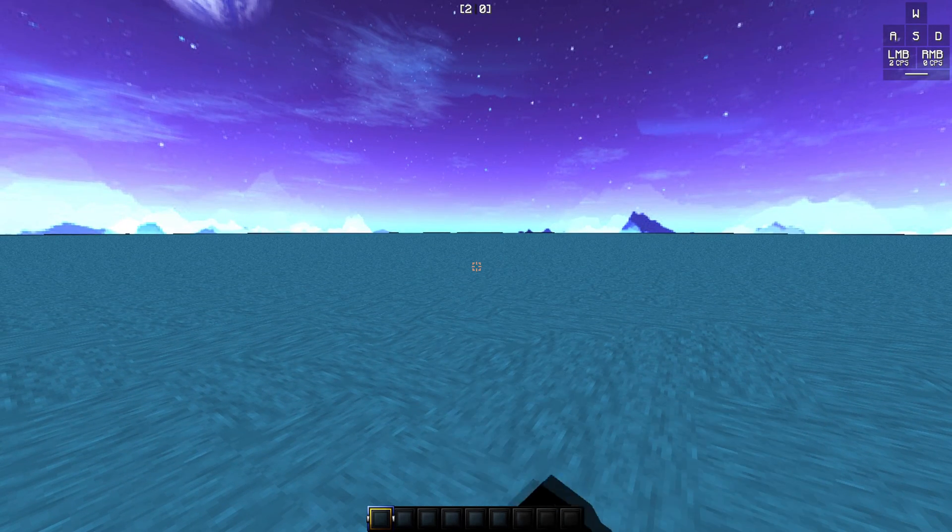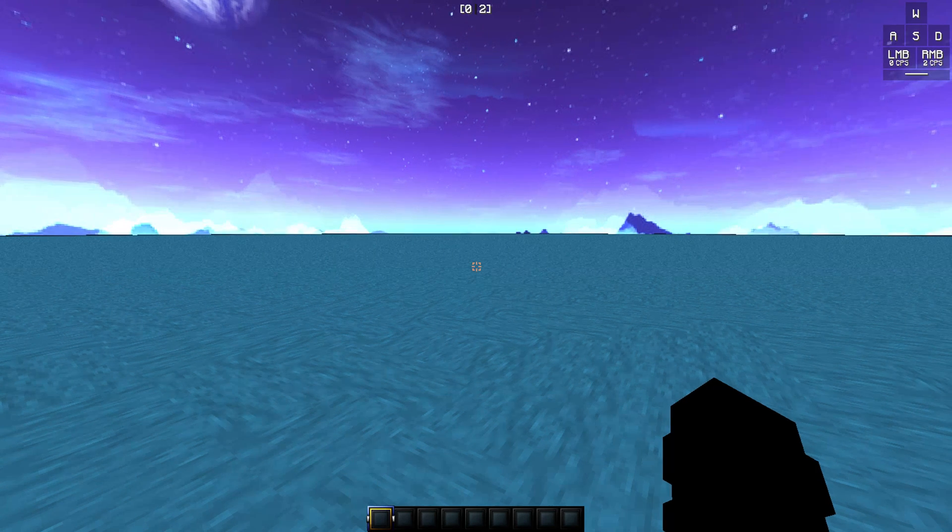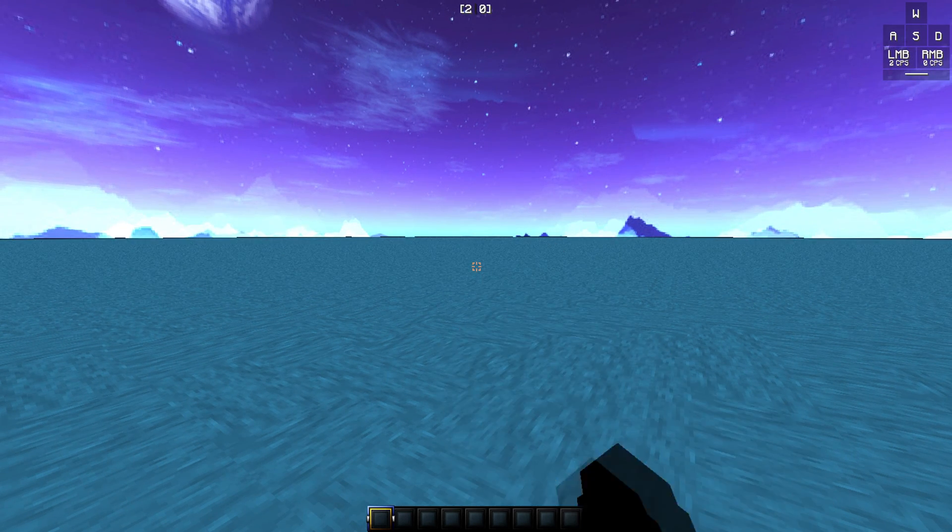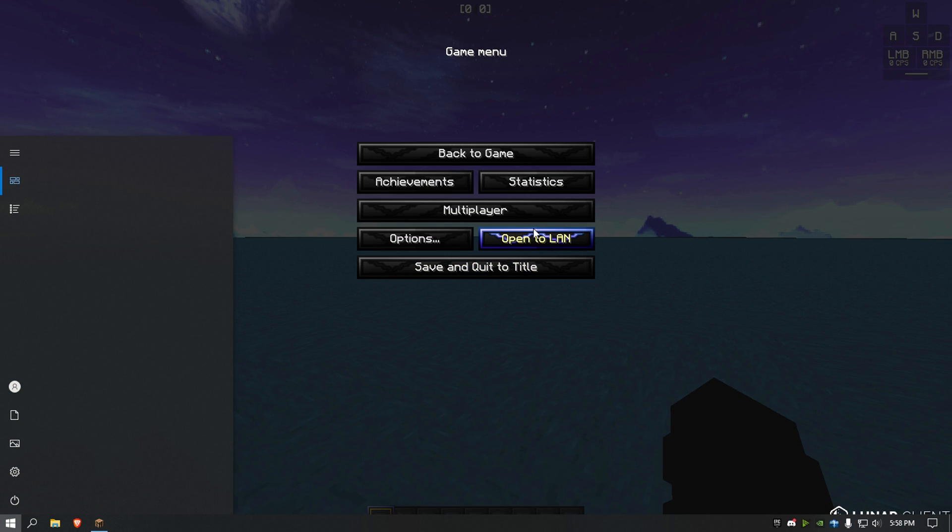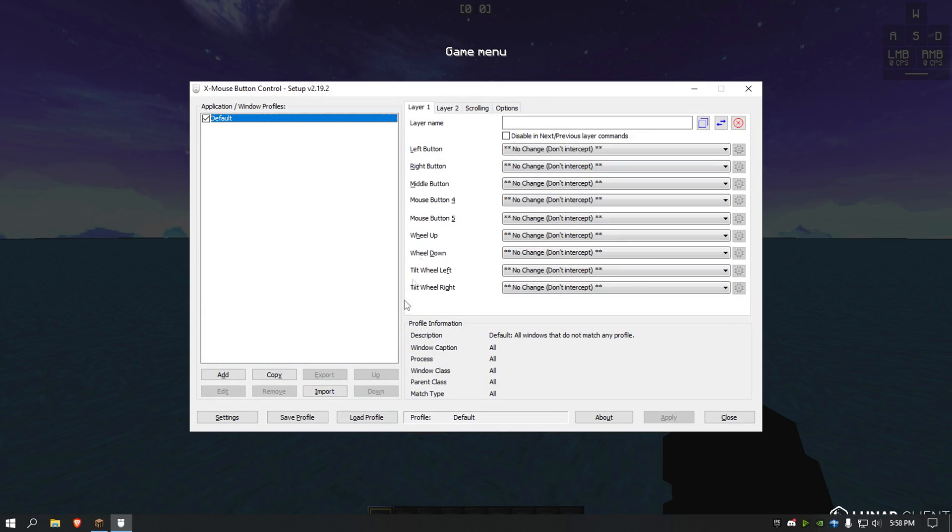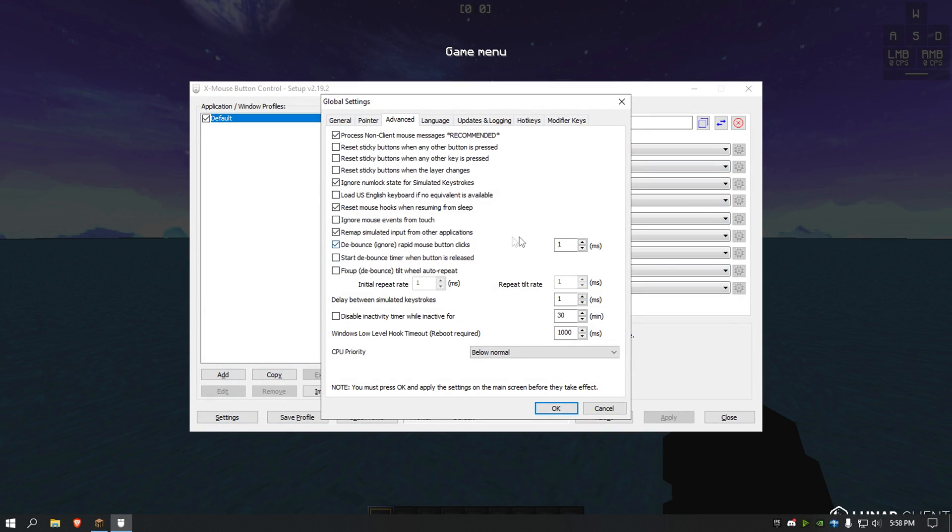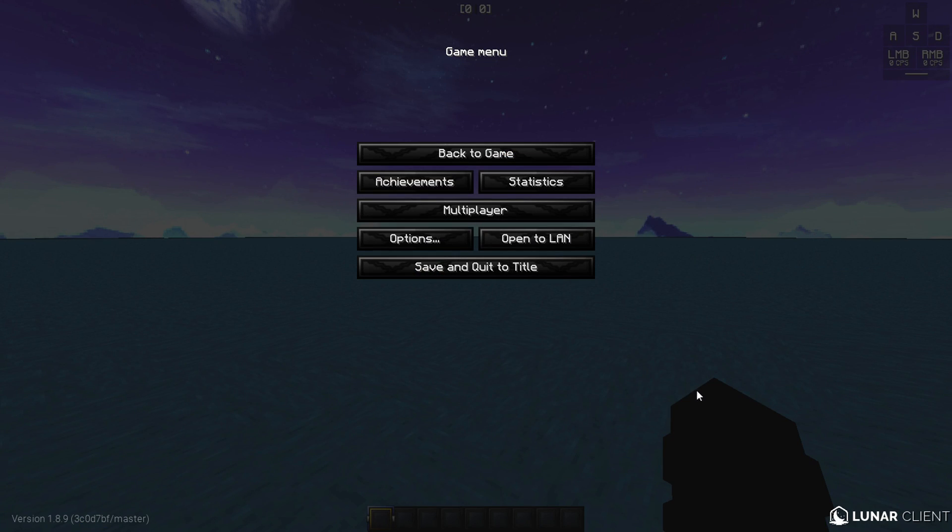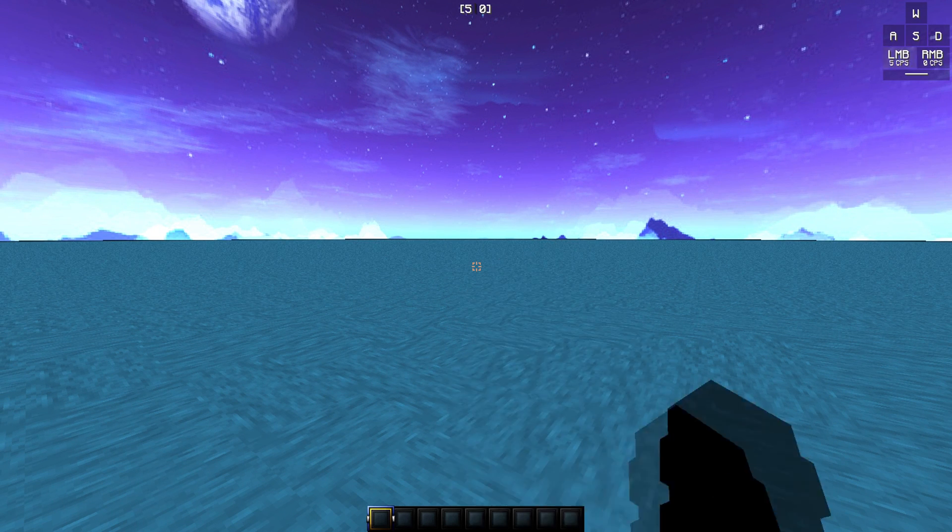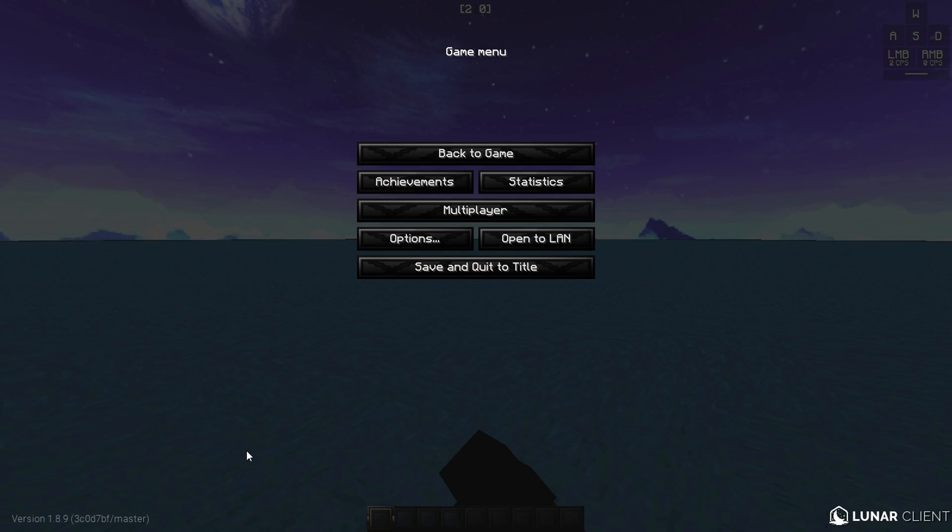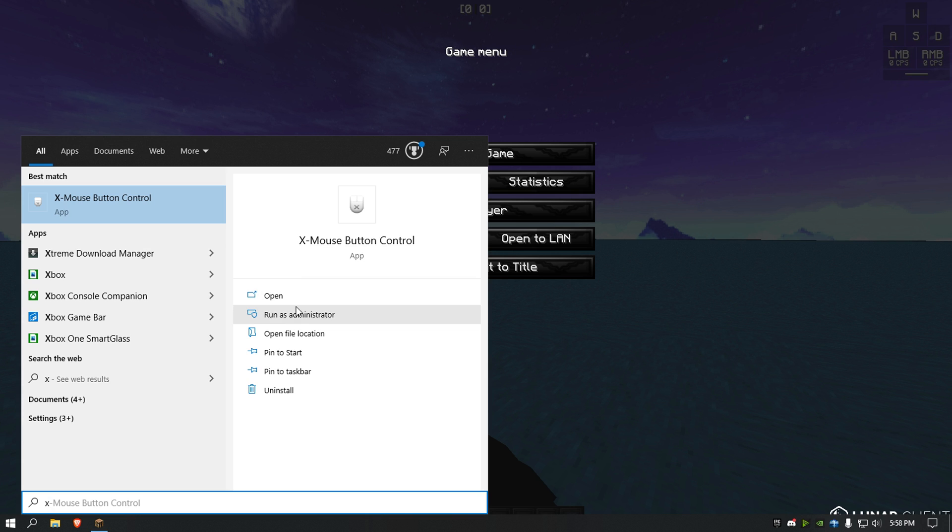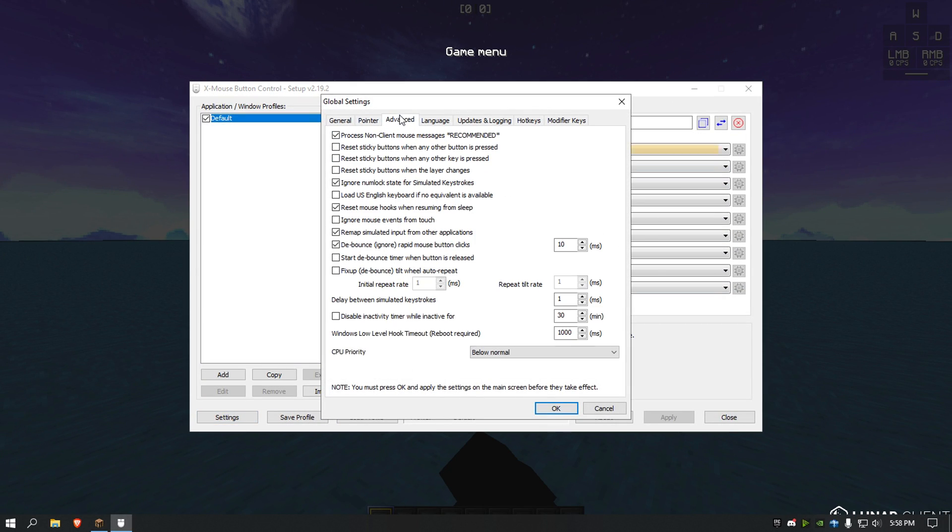One click to CPS, and if you go ahead and put debounce to say 10, now I'm going to double click. That's awkward, let's try 100.